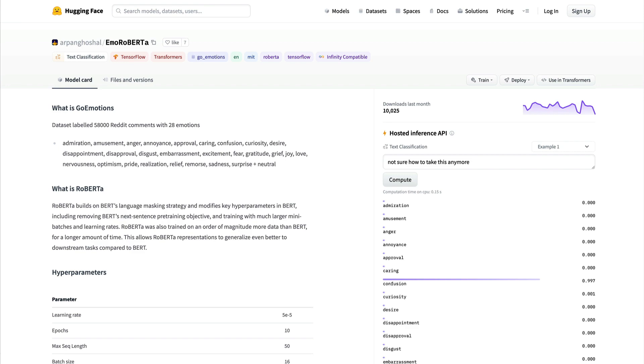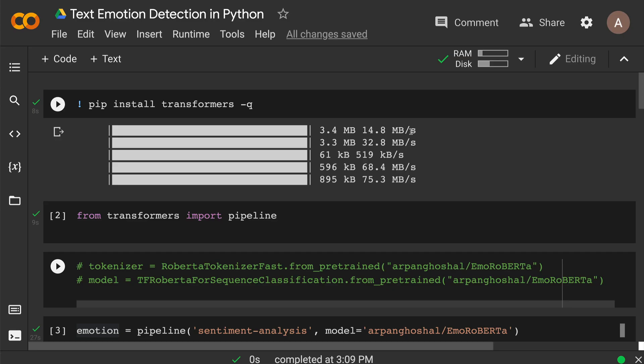I'm going to show you how to build this text emotion detection classifier using a Google Colab notebook — specifically running only on CPU, not GPU. So let's get started.